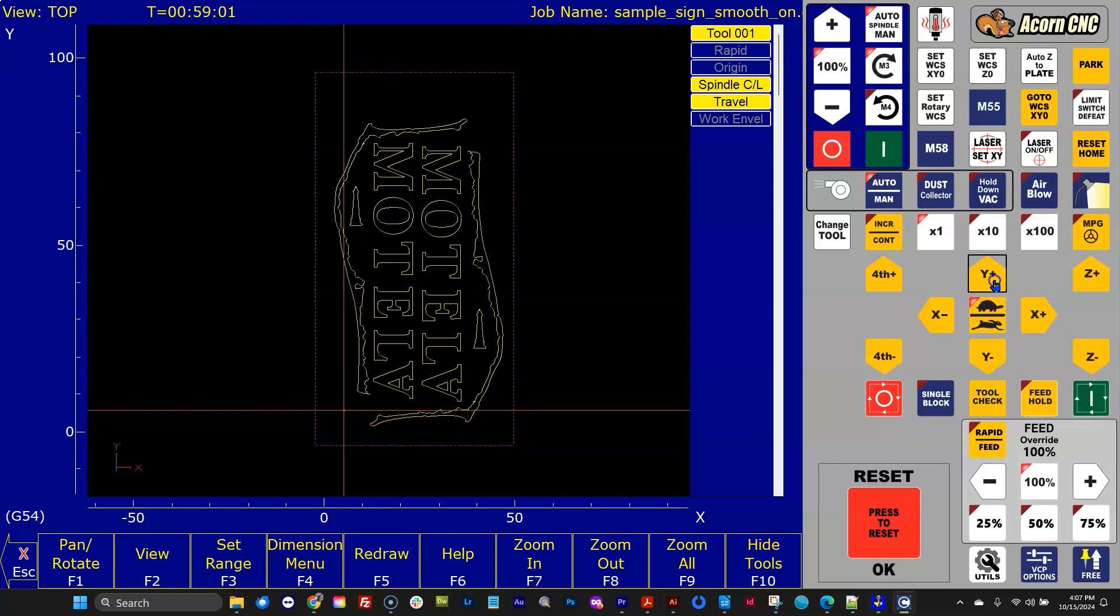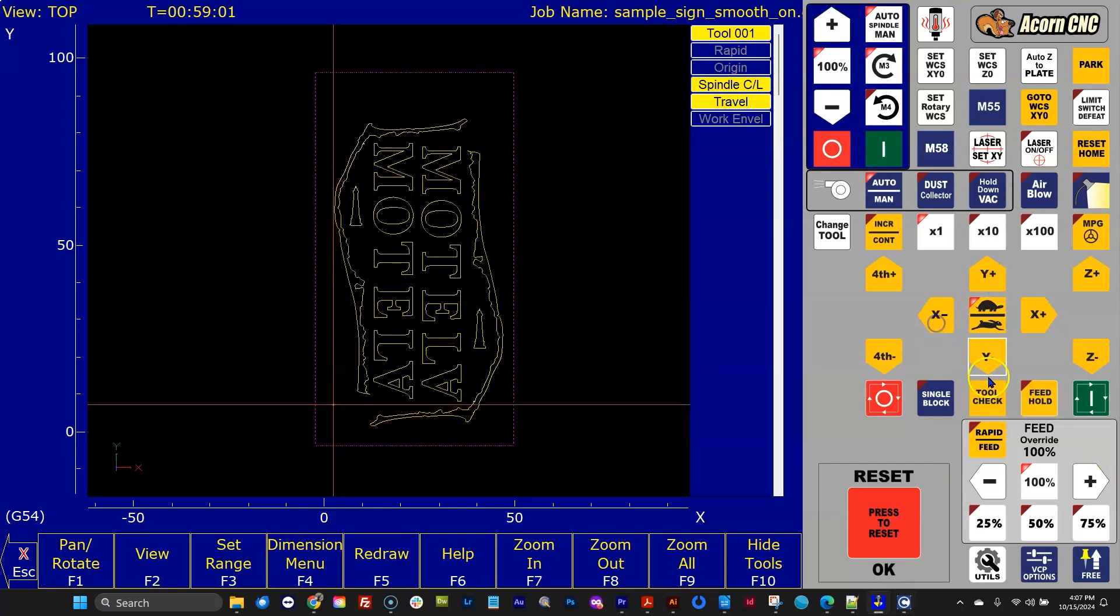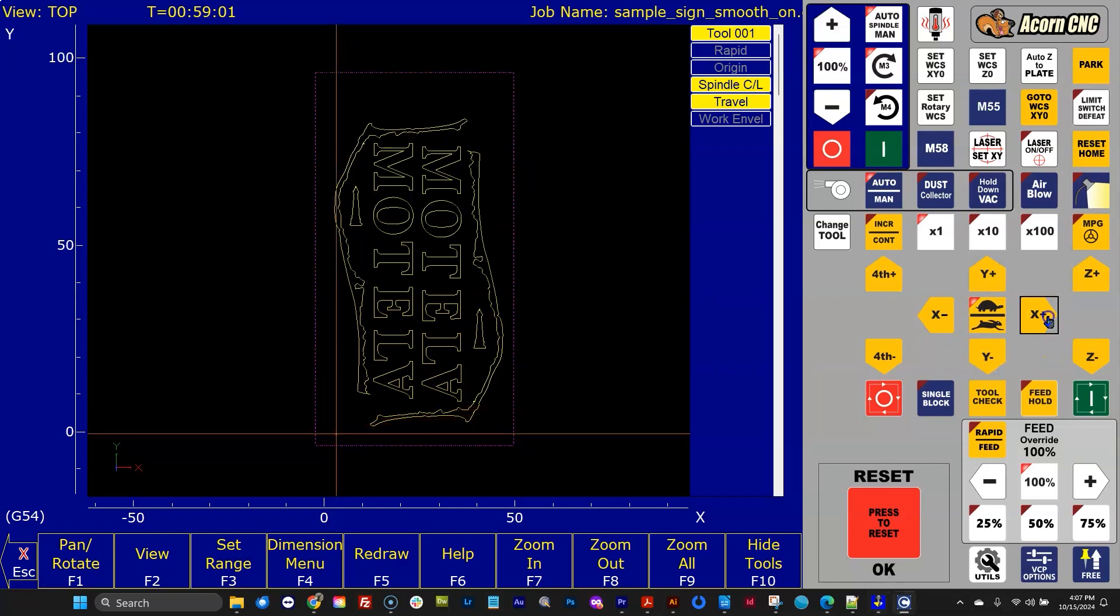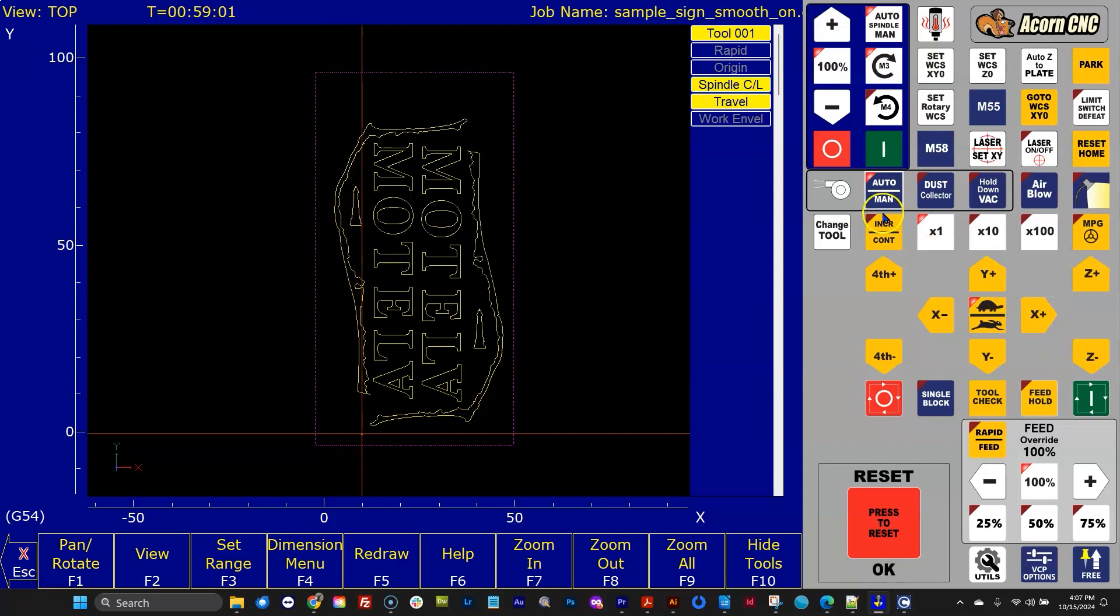If I start jogging around, I'm moving the machine right now. The G-code backplot graphics shows you exactly where the spindle centerline is, which is pretty awesome.